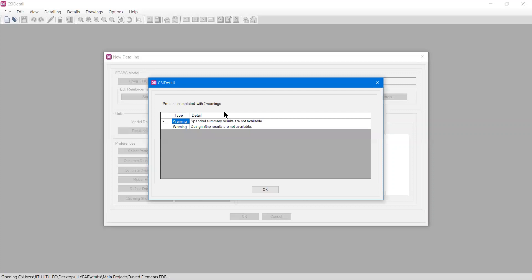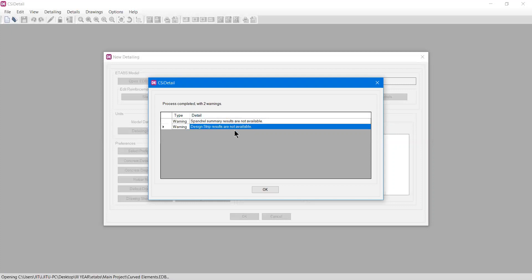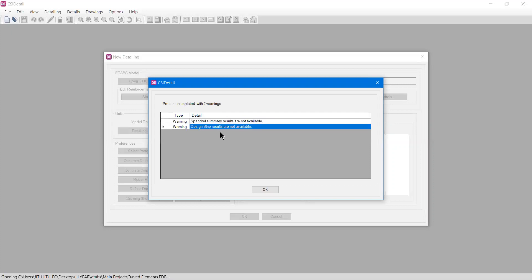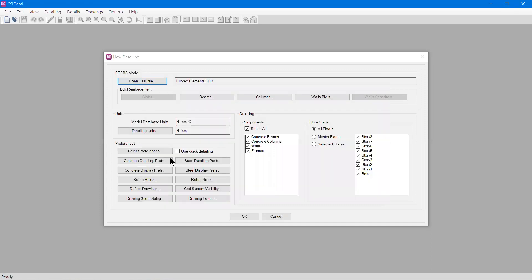Now ETABS is closed and a pop-up from CSI Detail shows two warnings: spandrel summary results are not available and design strip results are not available. Spandrel was not in my model so it's okay. Design strip is for slab design. I haven't designed my slab in that building, only beams, columns, and shear walls. I'll simply press okay.